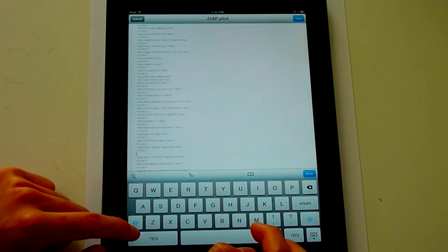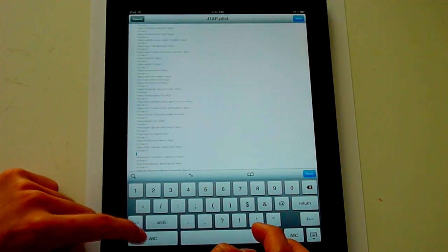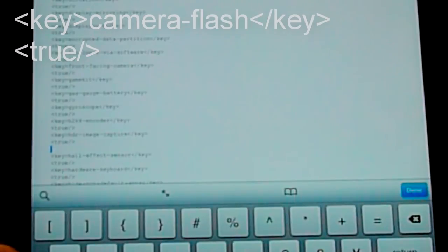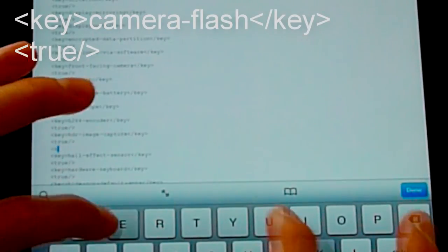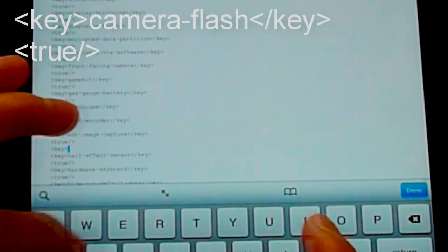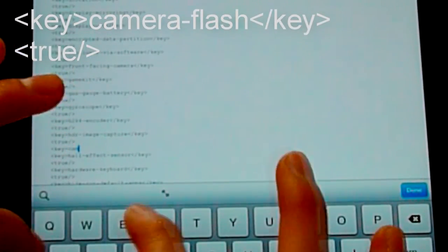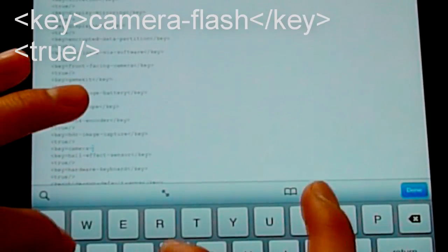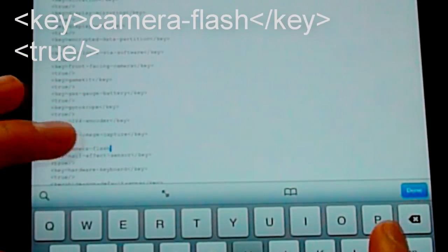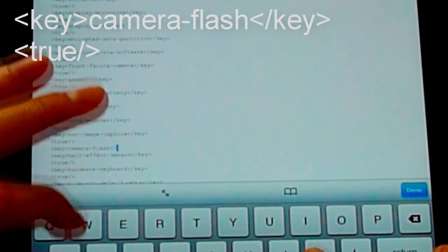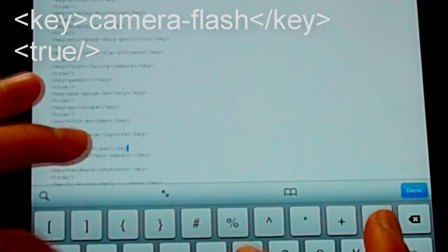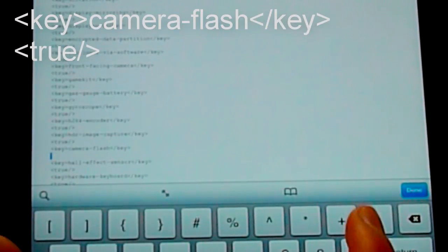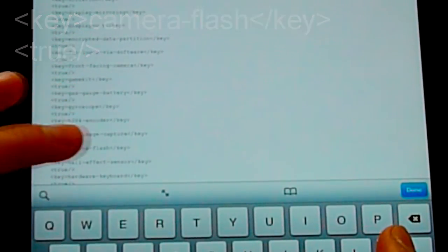And by under it again, I'm going to go key, and then camera flash. Bracket, key, and true.